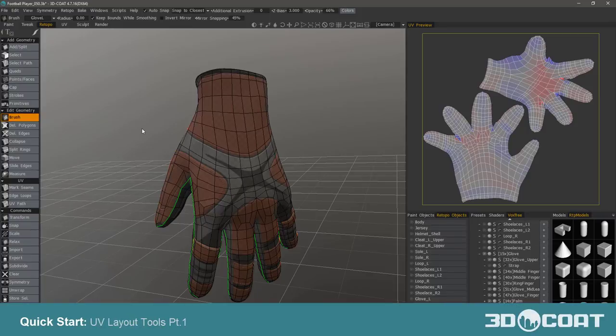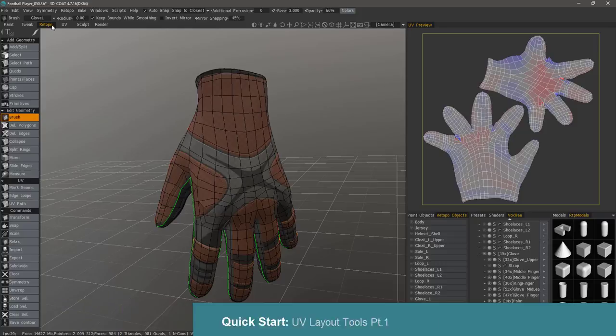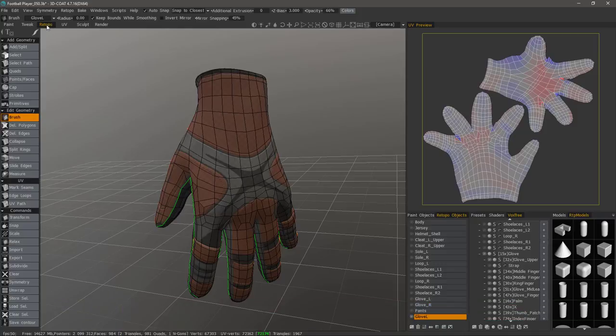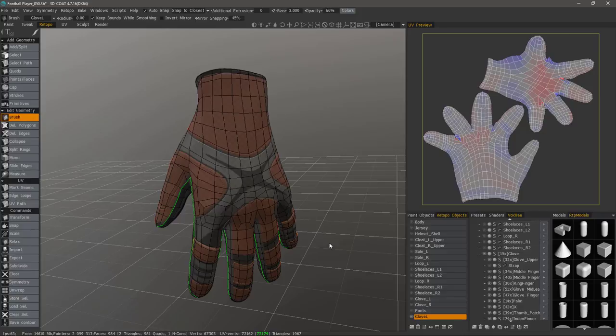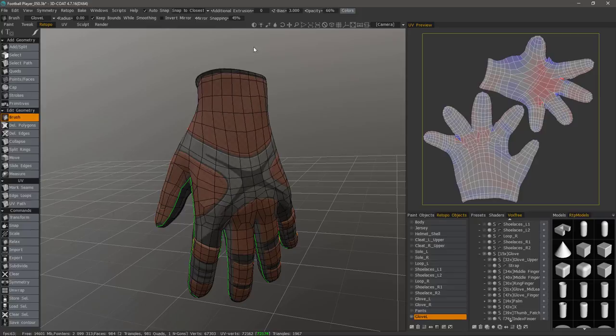In this quick start tutorial we're going to go over the UV editing tools in 3D Coat. As you might notice I'm already in the Retopo workspace and it has its own set of UV tools that we can utilize on Retopo meshes here.